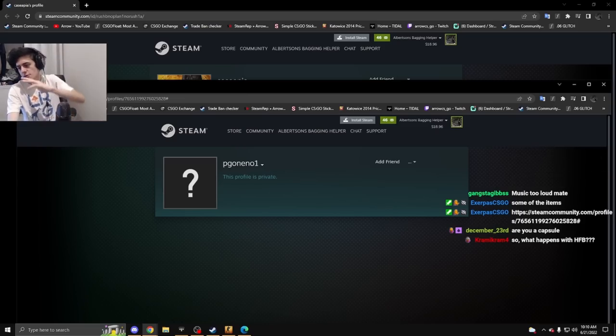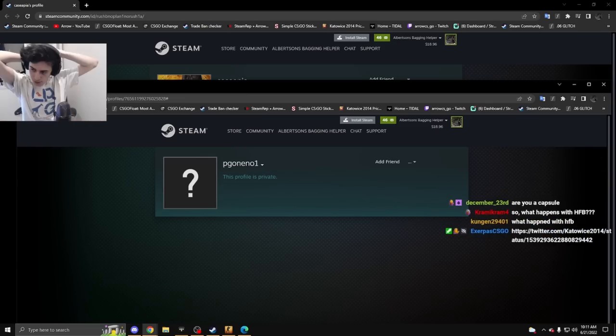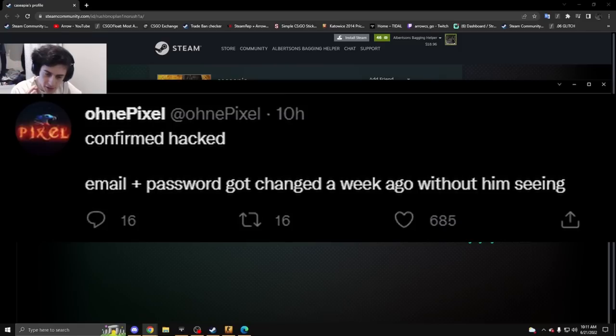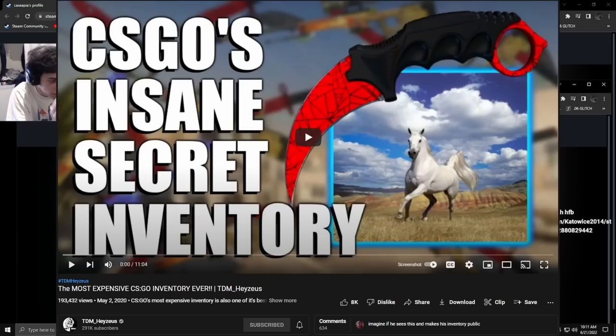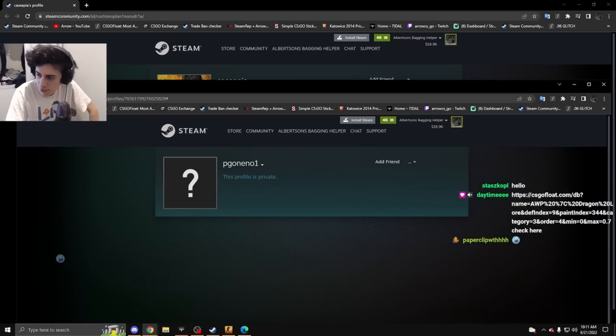If you don't know what's happening right now, you're out of the loop. We're pretty sure that HFB, the guy with the two million dollar inventory and souvenir Dragon Lores out of the wazoo, got hacked.